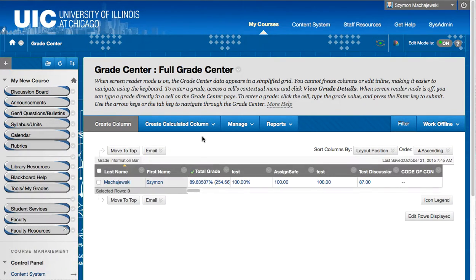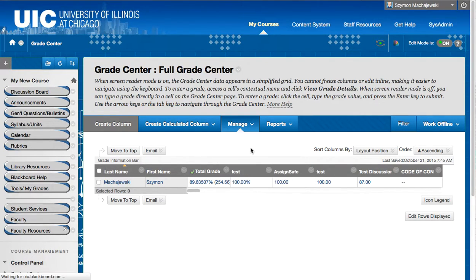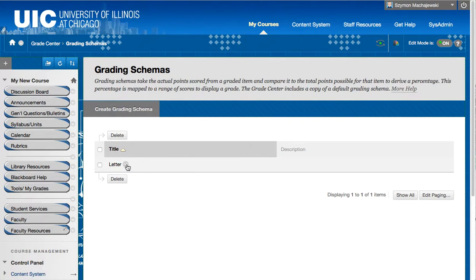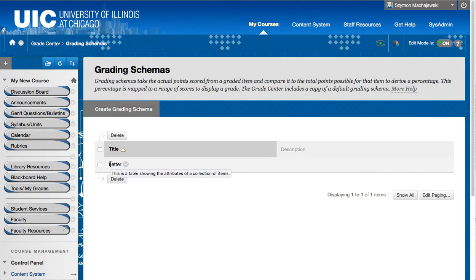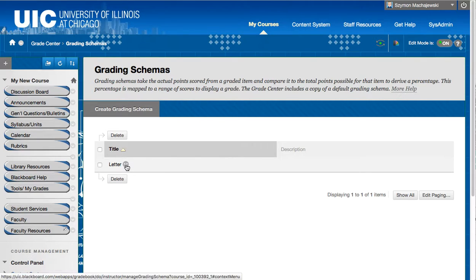Now it is important at this point to make sure that under Manage and Grading Schemas, the grading schema, specifically we can call it whatever we want. If there are multiple ones we want to rename one of them so that we apply the correct one to the column.